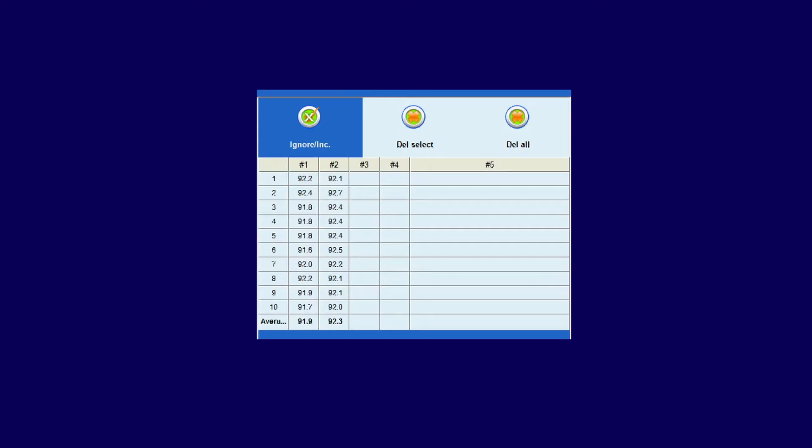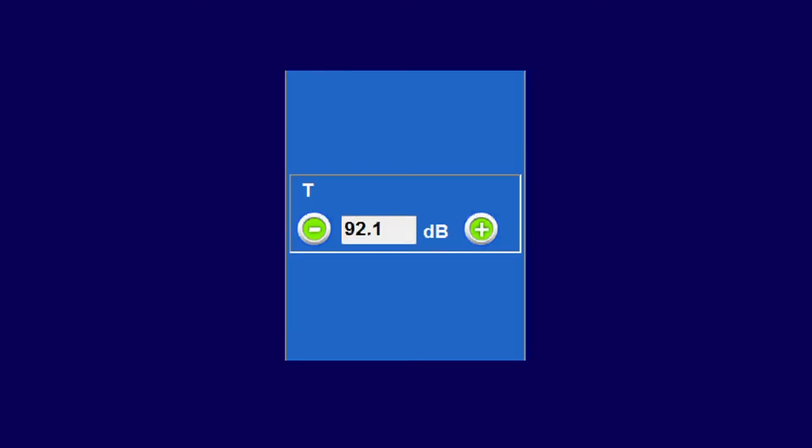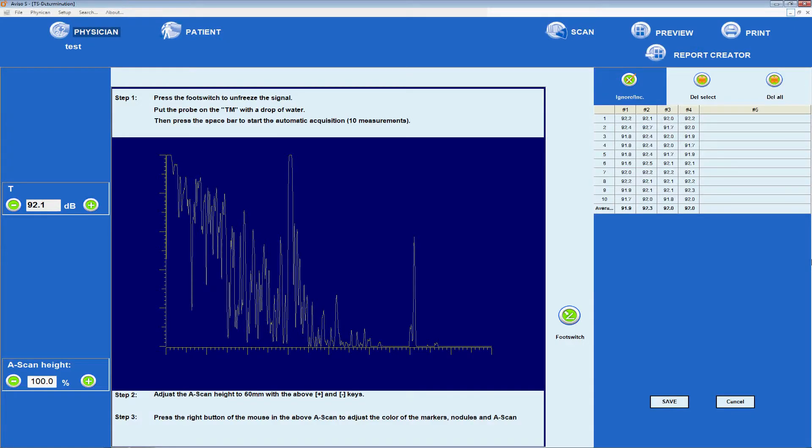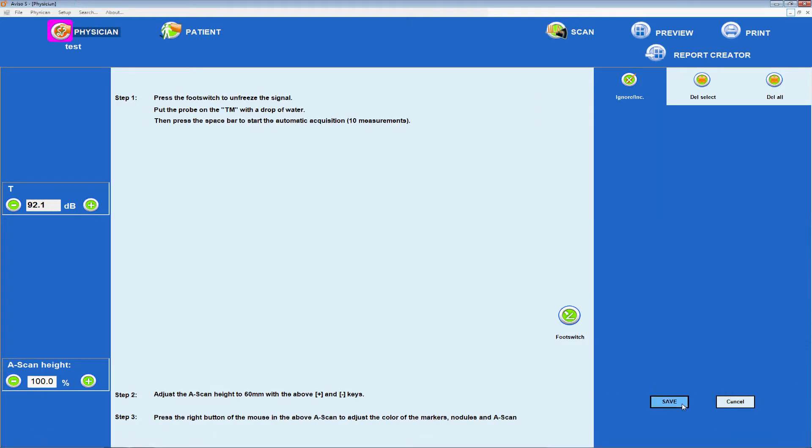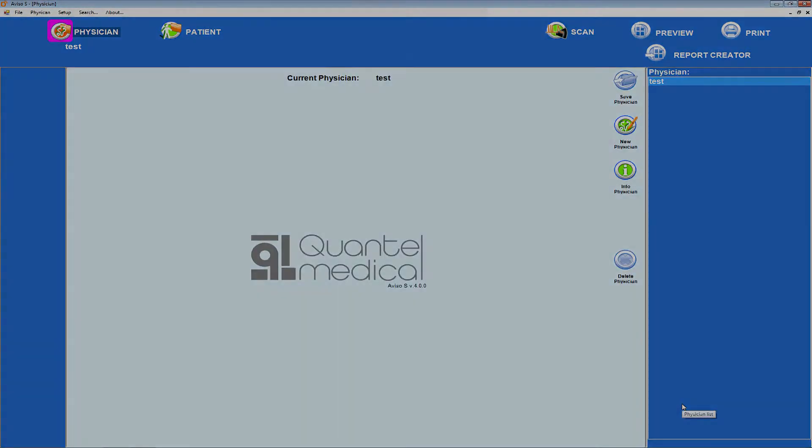In manual mode, the user can adjust the T-gain value in order to achieve a linear decrease in A-scan spikes. Whether performed automatically or manually, when this process is complete, the echographer should press save to validate or cancel to abort.